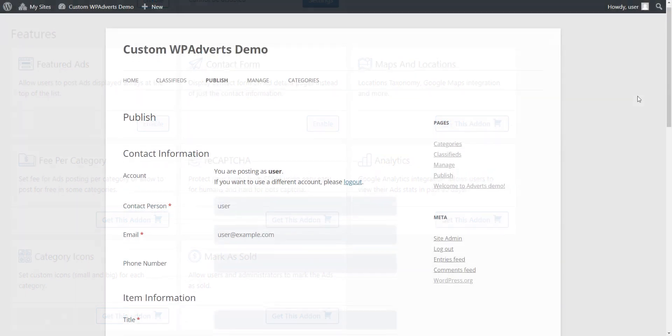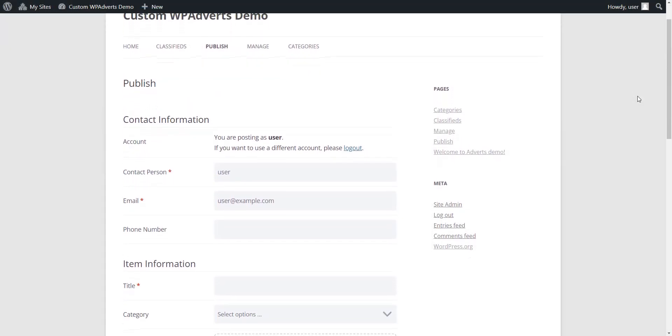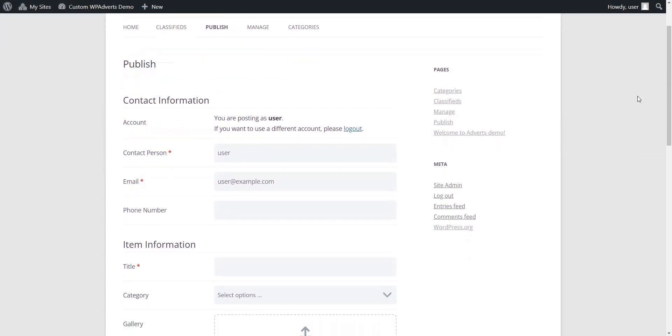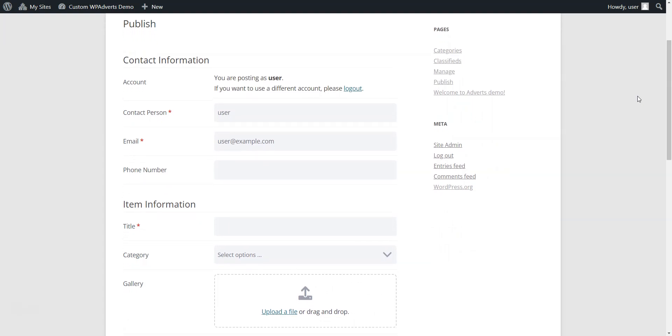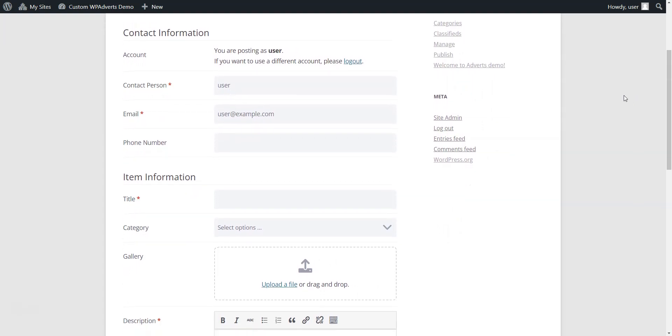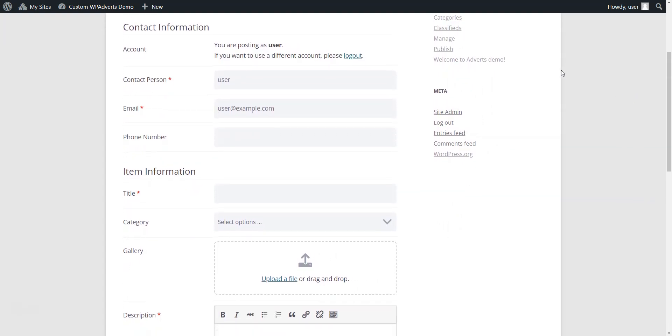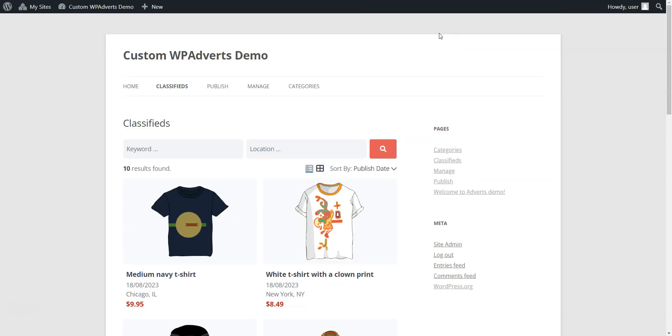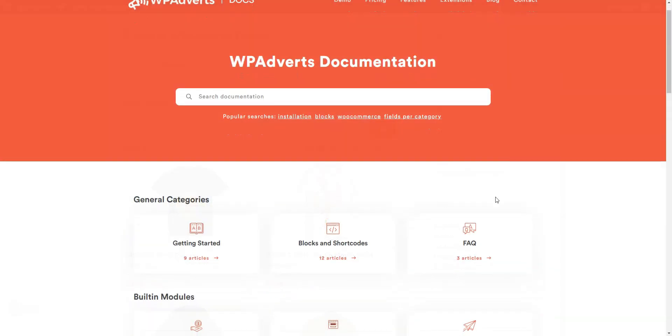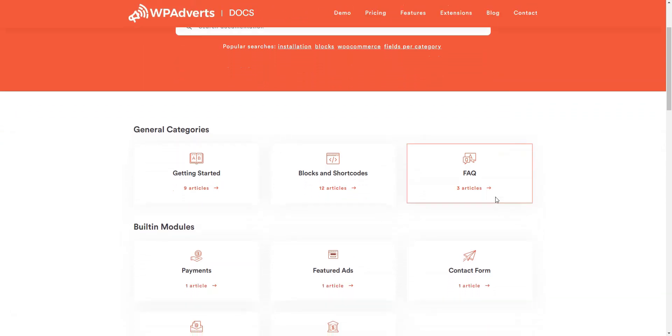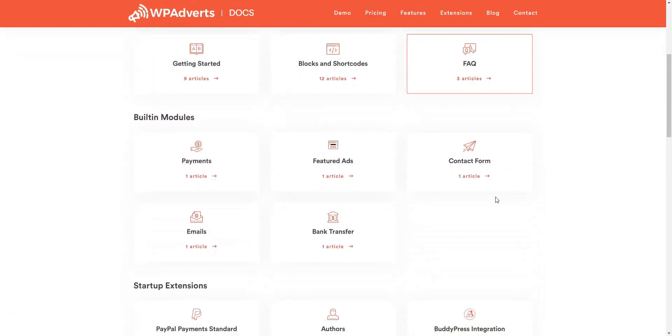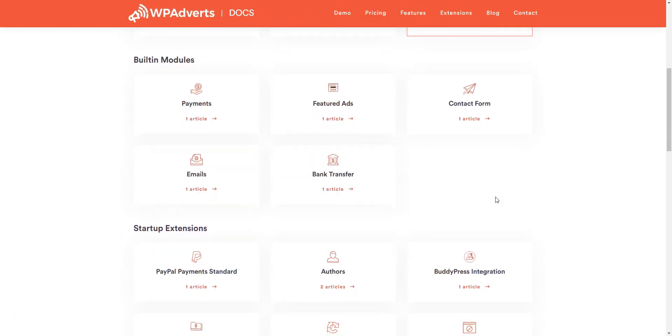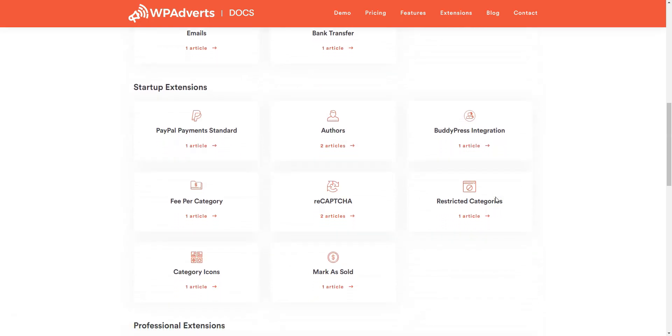There are no official WP Adverts themes, but the plugin developers ensure that WP Adverts should work fine with any WordPress Classified Ads theme and that no issues should occur. There's a support ticket system on the official website, which you can use for any pre-sales questions or feedback. Additionally, there's a documentation section that allows you to set up your Classified Ads website on your own.